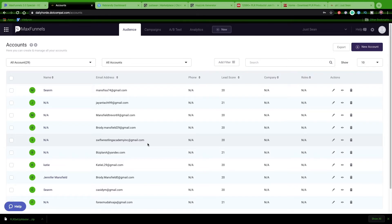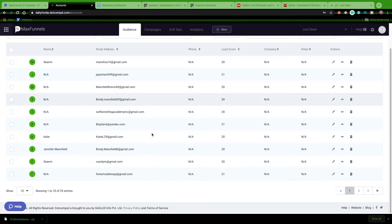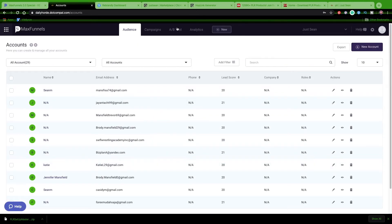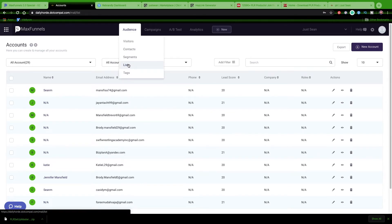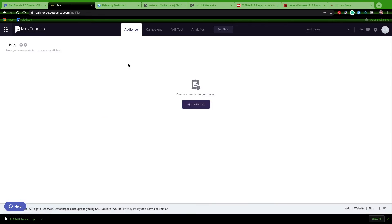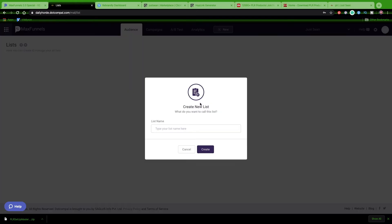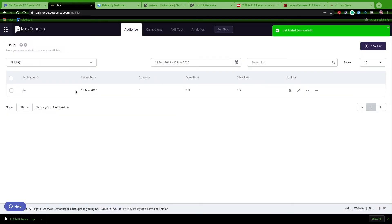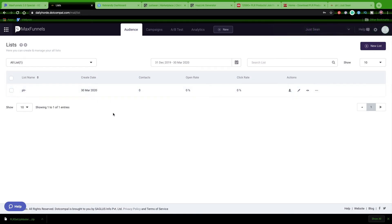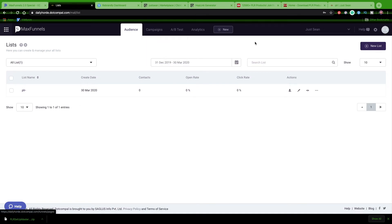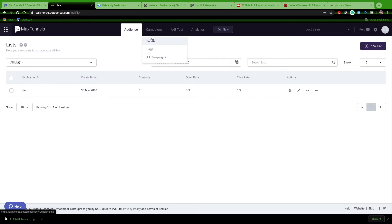You have lists - I don't have any lists but I can create a list. If I want to create a list, say a list name PLR, create, and then I can start adding people to this list from the PLR if I wanted to. Campaigns - you can build funnels and pages, so if you need a page you can build a page or you can build your funnel out any way you want. There's A/B testing and you have your analytics.